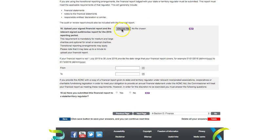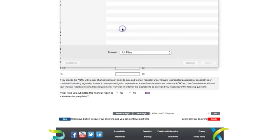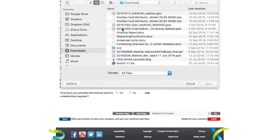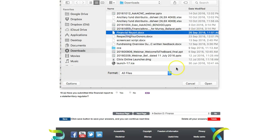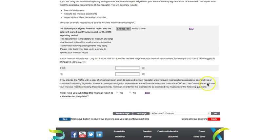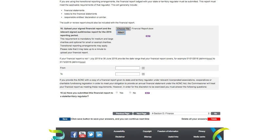At question 16, you can upload your financial report. Choose your file from your computer, then click Attach. This is optional for small charities.